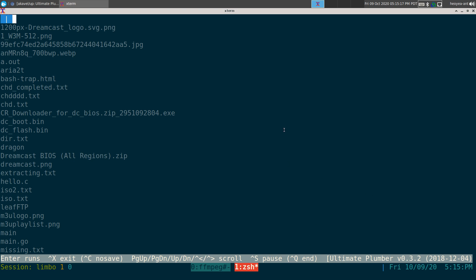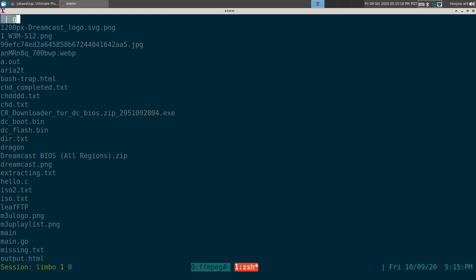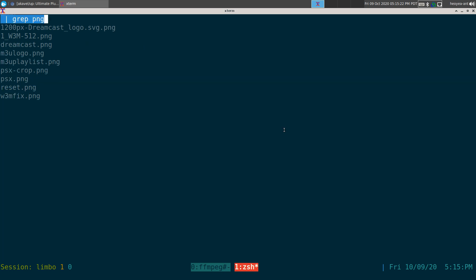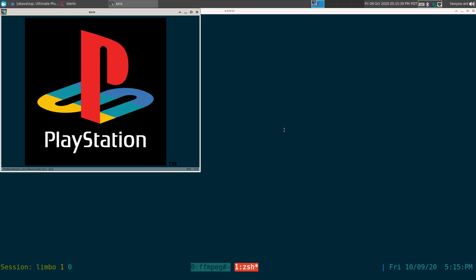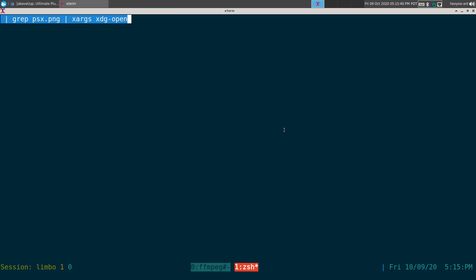But let's say, for example, I want to grep. Let's say what we did before, we tried to grep out PNGs just so we can see the results here. And then let's say we want to change that into PSX PNG. That's exactly what we did. And then from there, we're going to do zargs and xdg-open, and then it works. And now if you hit Control-X,